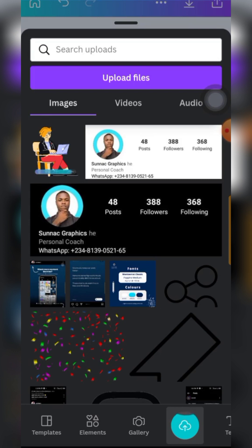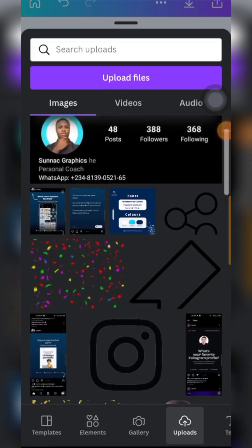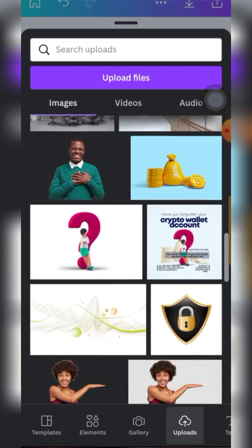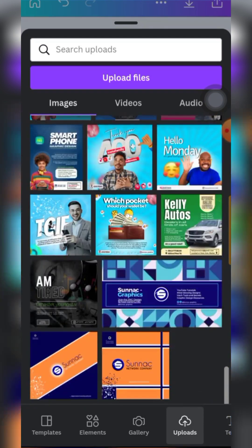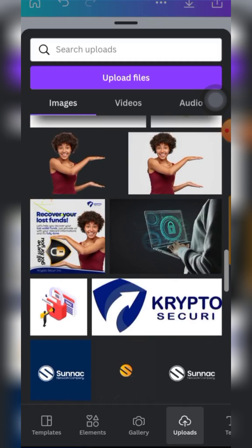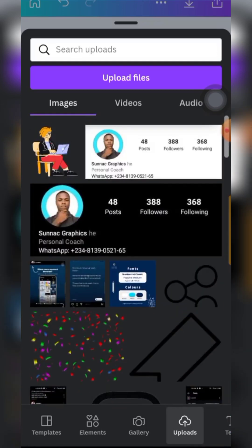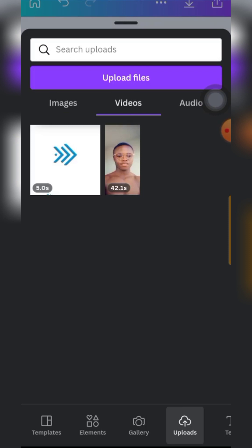So the difference between gallery and uploads: anything you bring into your design will be marked as an uploaded document for you. When we check our uploads, you'll find out that they are all images that have been brought into my design. They are all documents I've already done which I brought into my Canva app, and they are being saved as my uploaded files on Canva. Even if I lose them from my phone, I can actually get them from my Canva uploads.